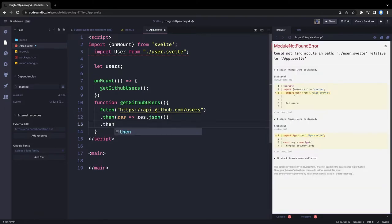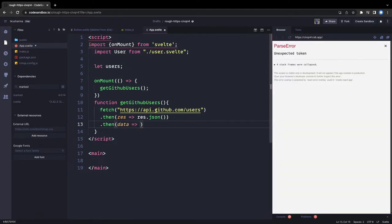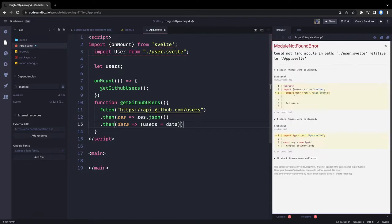We get the data from the response and assign it to the users variable. This users variable is an array that we can iterate over and add some styling to.